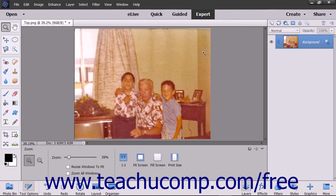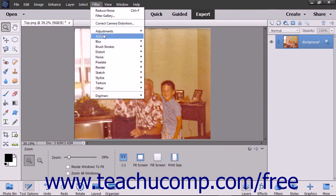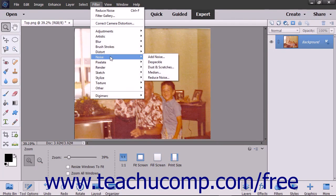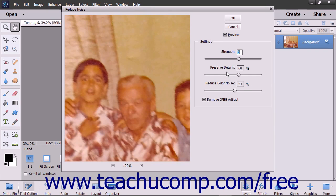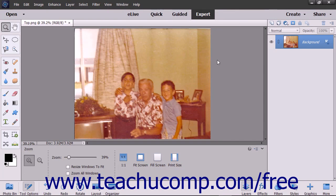To use any noise filter, simply choose Filter, then select Noise from the menu bar. Click any of the choices in the side menu that appears to open a corresponding dialog box. Within the dialog box, check any check boxes, select any option buttons, and use the slider shown for each choice to make your noise adjustments. When you're done, click the OK button to apply your selected noise effect.